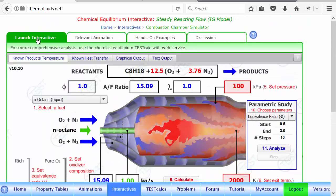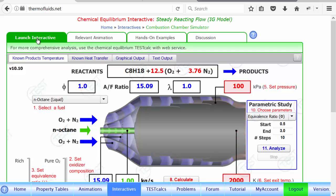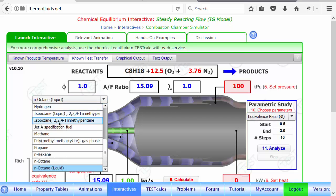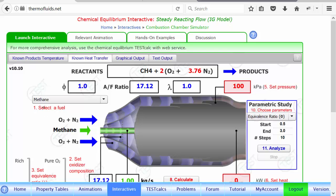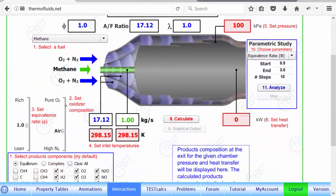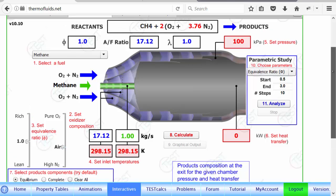Suppose I want to calculate the adiabatic equilibrium flame temperature, which means in a device the heat transfer is zero to reach the highest flame temperature. Select this tab and the rest is quite simple. Choose your fuel — let's say methane is burning, that's step one. Step two is selecting the oxidizer. You can dial it up or down from pure oxygen to oxygen deficient, making it a lean or rich mixture. When lambda equals one, the air-fuel ratio is theoretical.